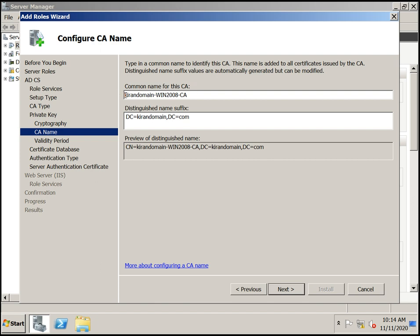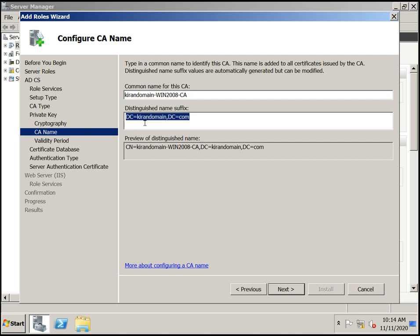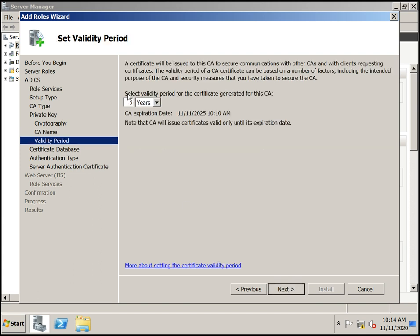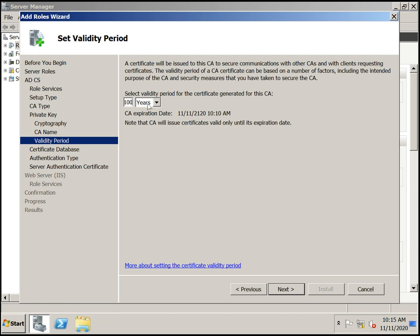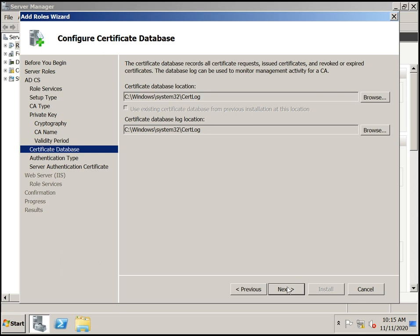The common name of this CA is the current domain hyphen Windows 2000 hyphen CA. You can change this name if you want. The name suffix shows the location integrated with Active Directory. Click Next. For the validity period, the default is five years. You can change it to 10 years, 20 years, or even longer. I'm keeping the default five years.